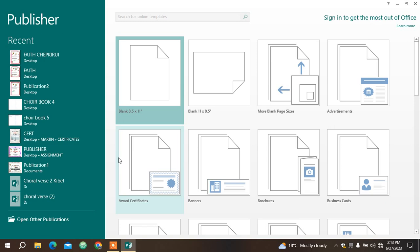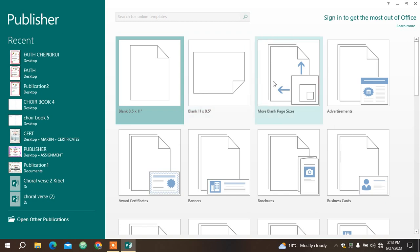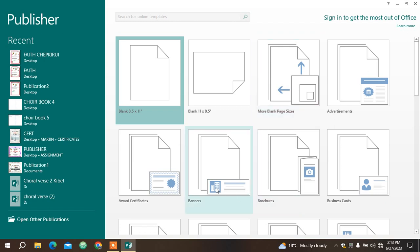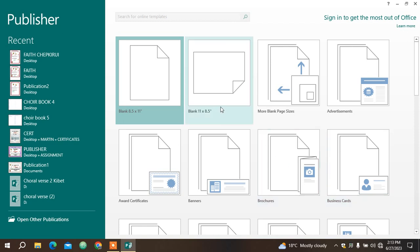There's one called portrait, then the other one is called landscape. You can also see other templates here on the side - flyers, banners, award certificates, business cards. For me I'm going to choose a blank template, and I'm going to choose the landscape one.